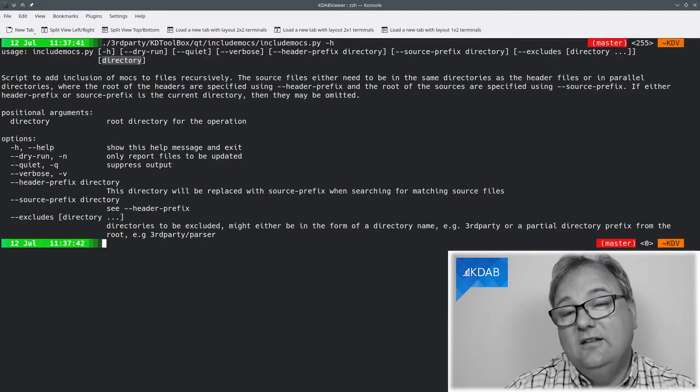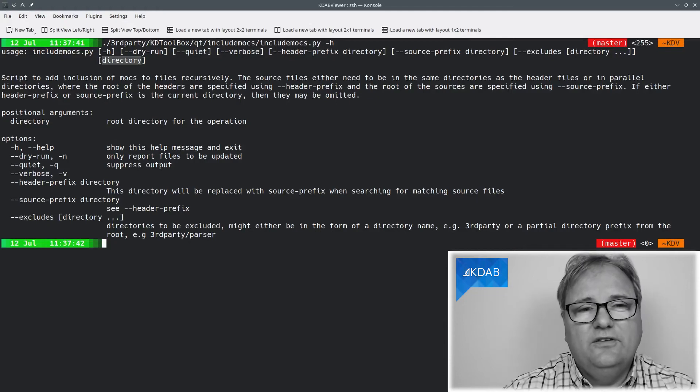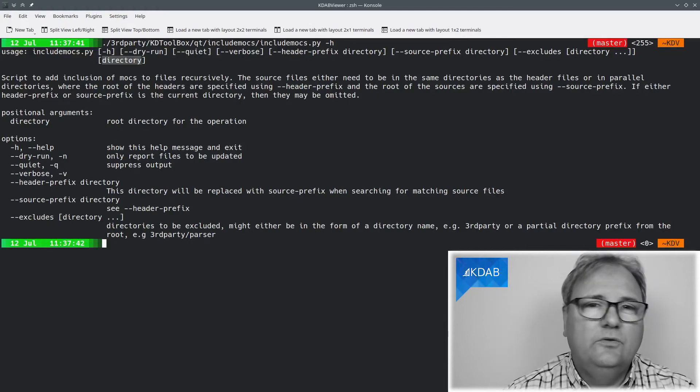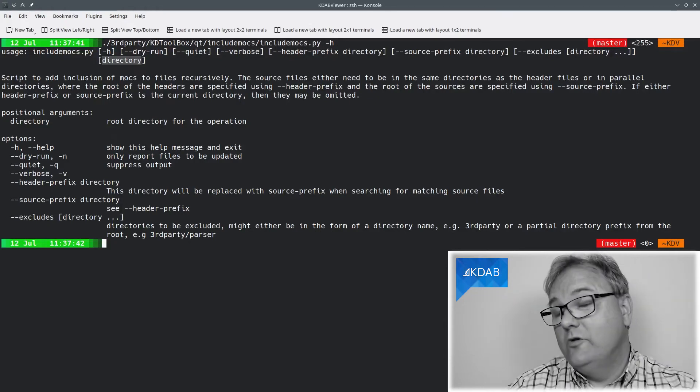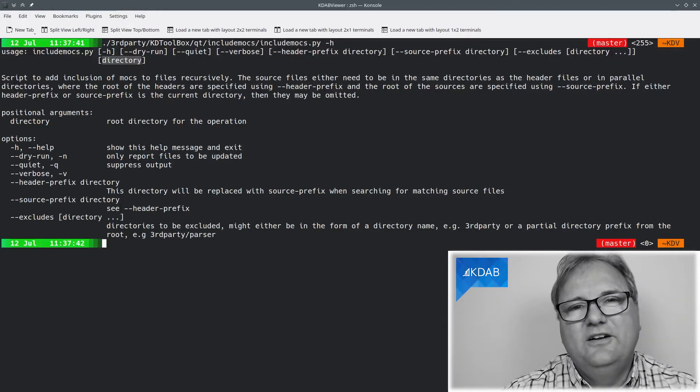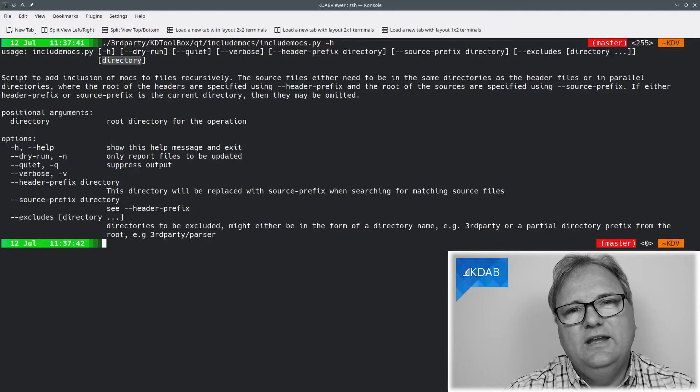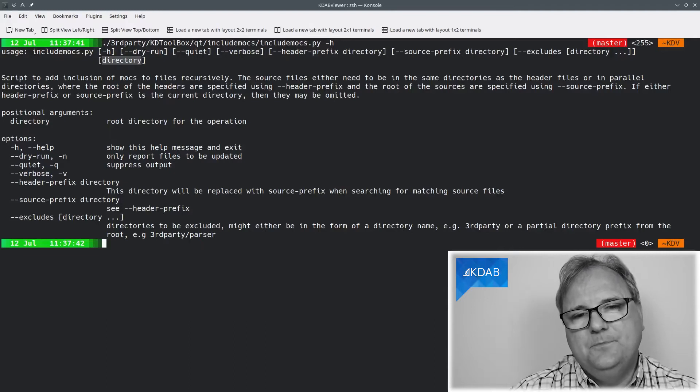And again, let me know if there's anything I can do to improve the script. Or, even better, send me a merge request.